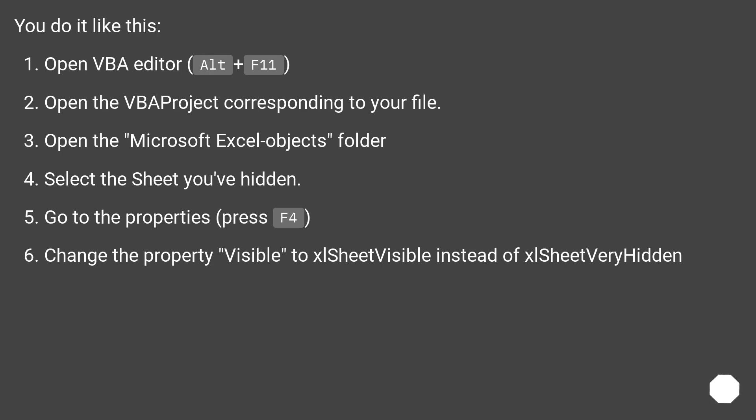You do it like this. Open VBA Editor (Alt + F11). Open the VBAProject corresponding to your file. Open the Microsoft Excel Objects folder.